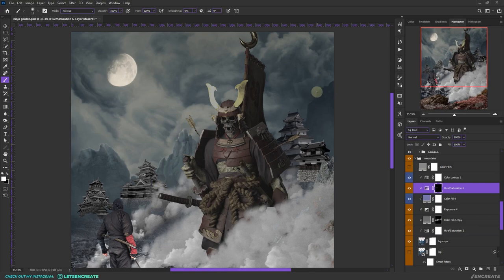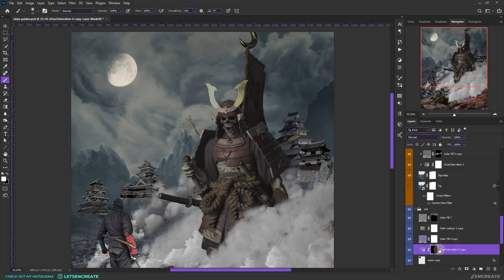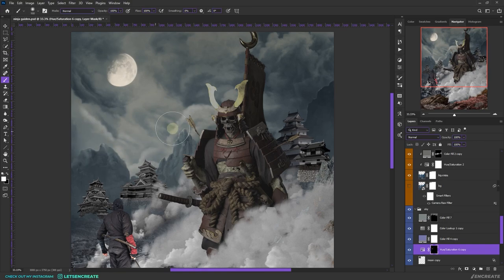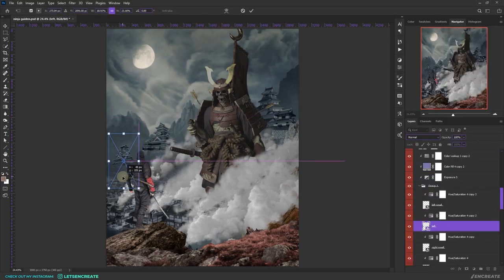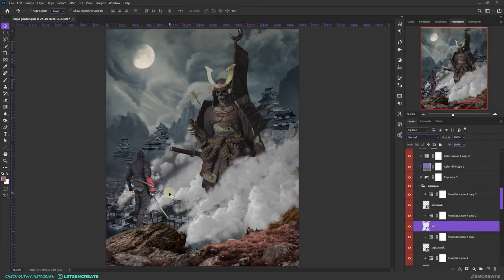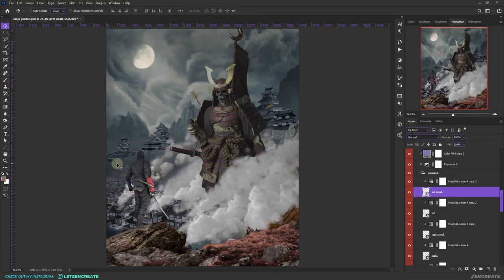Here I also created a hue saturation layer, checked the colorize checkbox, took a shade of greenish blue and cranked up the saturation and the lightness, and painted on an inverted layer mask to create the highlight on the mountains.